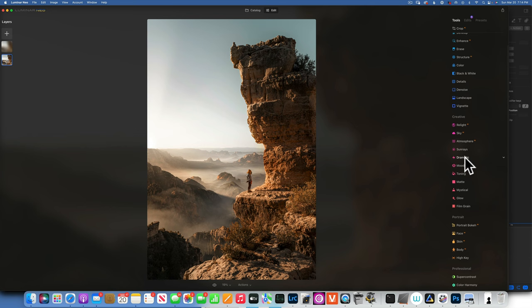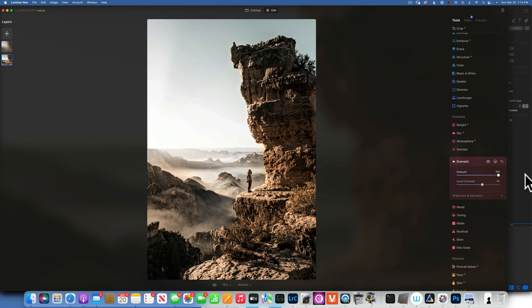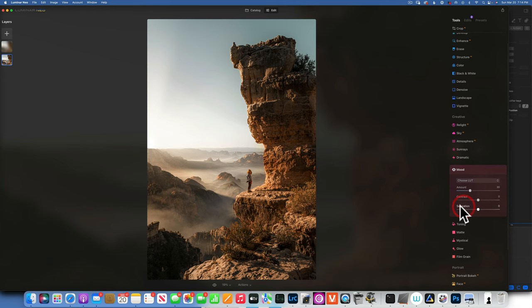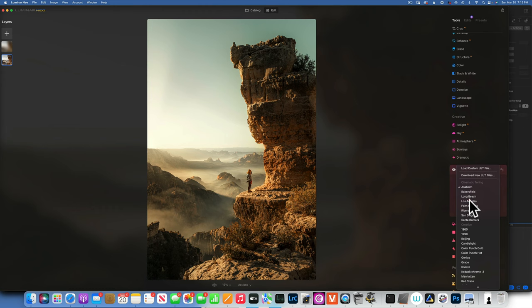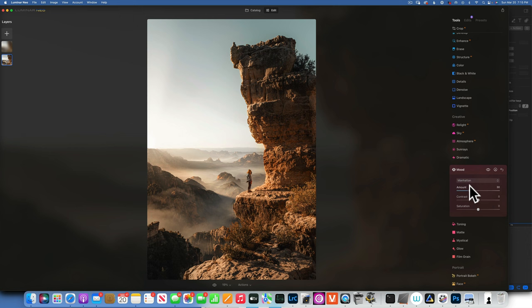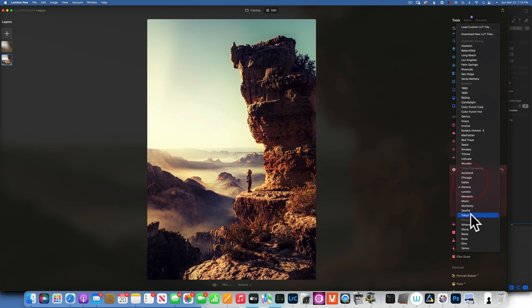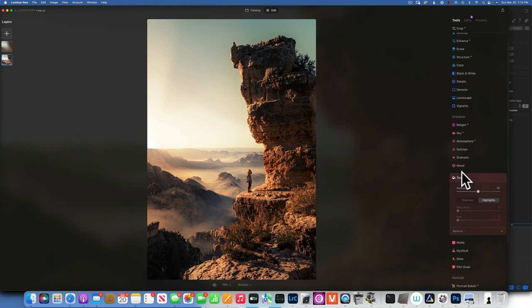Dramatic increases contrast a lot — I personally don't love what it does to photos but you can try it. Mood is where you apply LUT-style looks — warm tones, cool tones, and many styles — an easy way to color grade your images quickly.